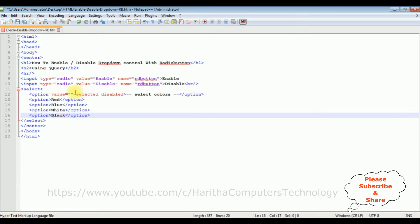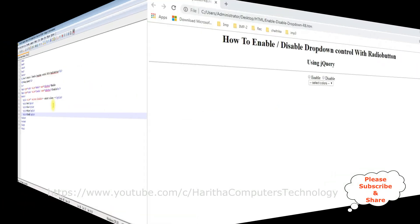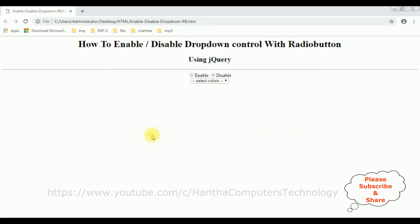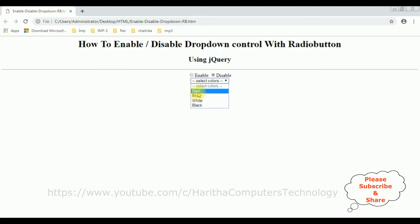That's it — we have added the design part in this HTML page, which contains two radio buttons and one select option element. Let's save the file and check the output in the browser. The output shows H1, H2, a horizontal line, two radio button controls Enable and Disable, and a select dropdown with Red, Blue, White, and Black color options.